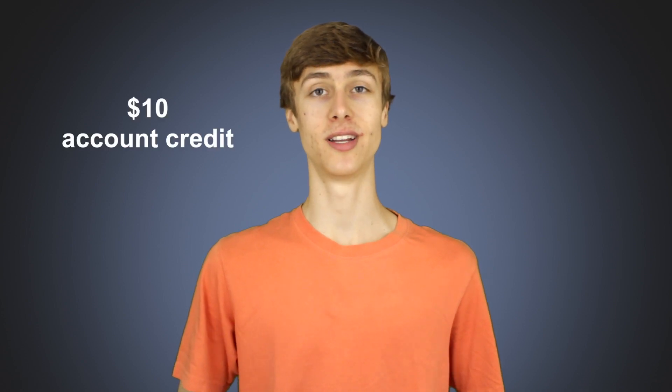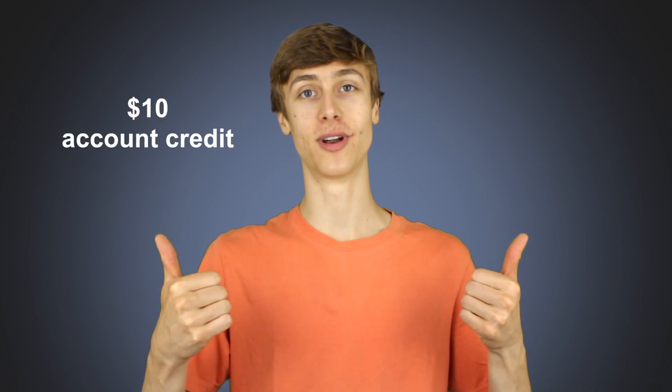So that wraps up this video. Those are the seven steps required to successfully port your number from your previous provider to TPO Mobile. If you are considering signing up for TPO Mobile, my mom would greatly appreciate it if you would consider using her referral link posted in this video description. When you use her link to sign up, both you and she will receive $10 of account credit, which is a pretty great deal. Again, consider using her referral link in this video description when you sign up. So that wraps up this video. Thank you very much for watching, and I'll see you next time.